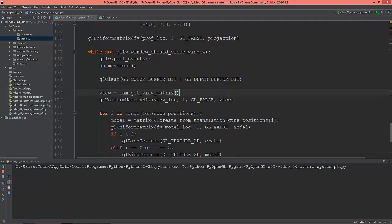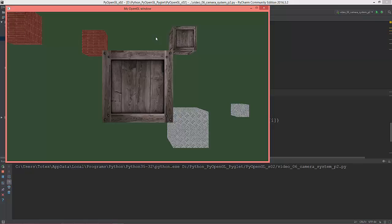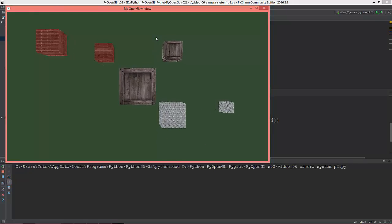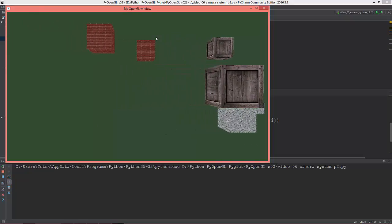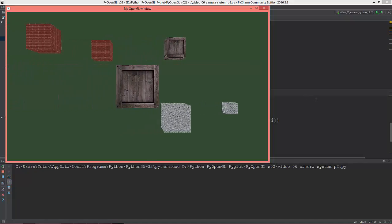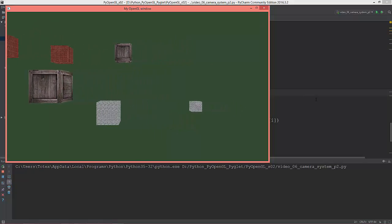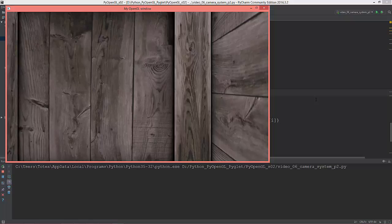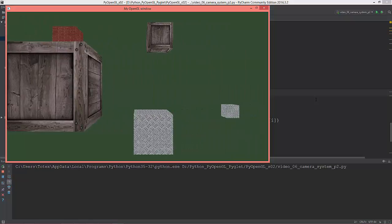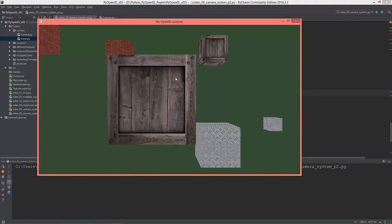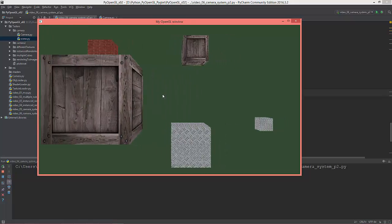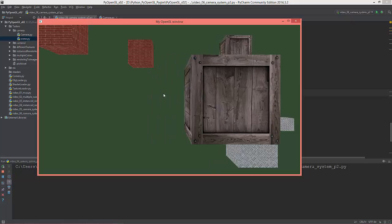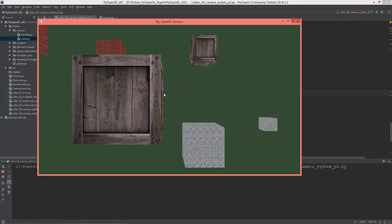Pressing the S key moves the camera backward, W moves forward, A moves left, and D moves right. I can even fly through the cube and look inside it. In the next video I'm going to implement mouse rotation to rotate the view like in an FPS game. The code will be uploaded to GitHub and the link will be in the description. Thanks for watching.